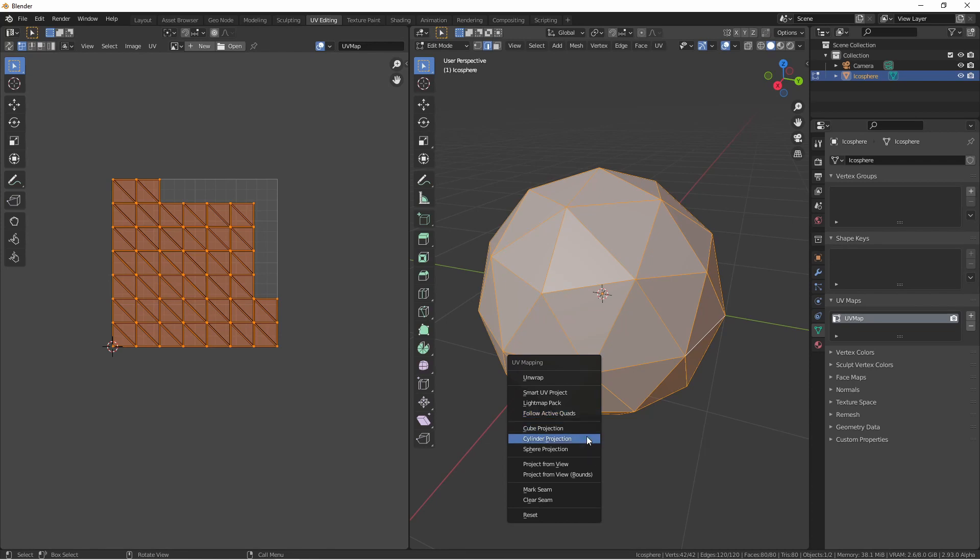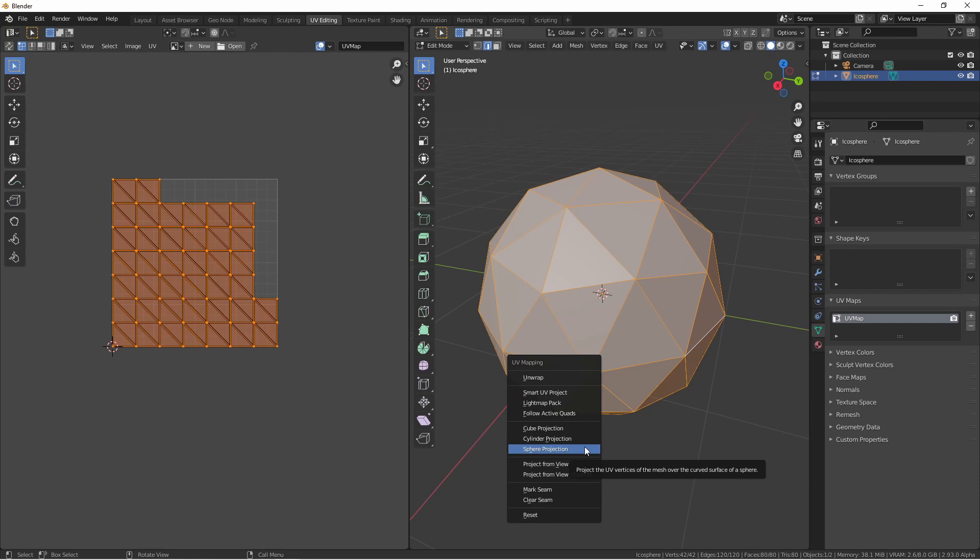Cube, cylinder, and sphere projection are mapping methods that project the UVs for the object as if it was being looked at from a cube, a cylinder, or sphere around the objects. Shapes that are similar to these can benefit from these unwrapping methods.